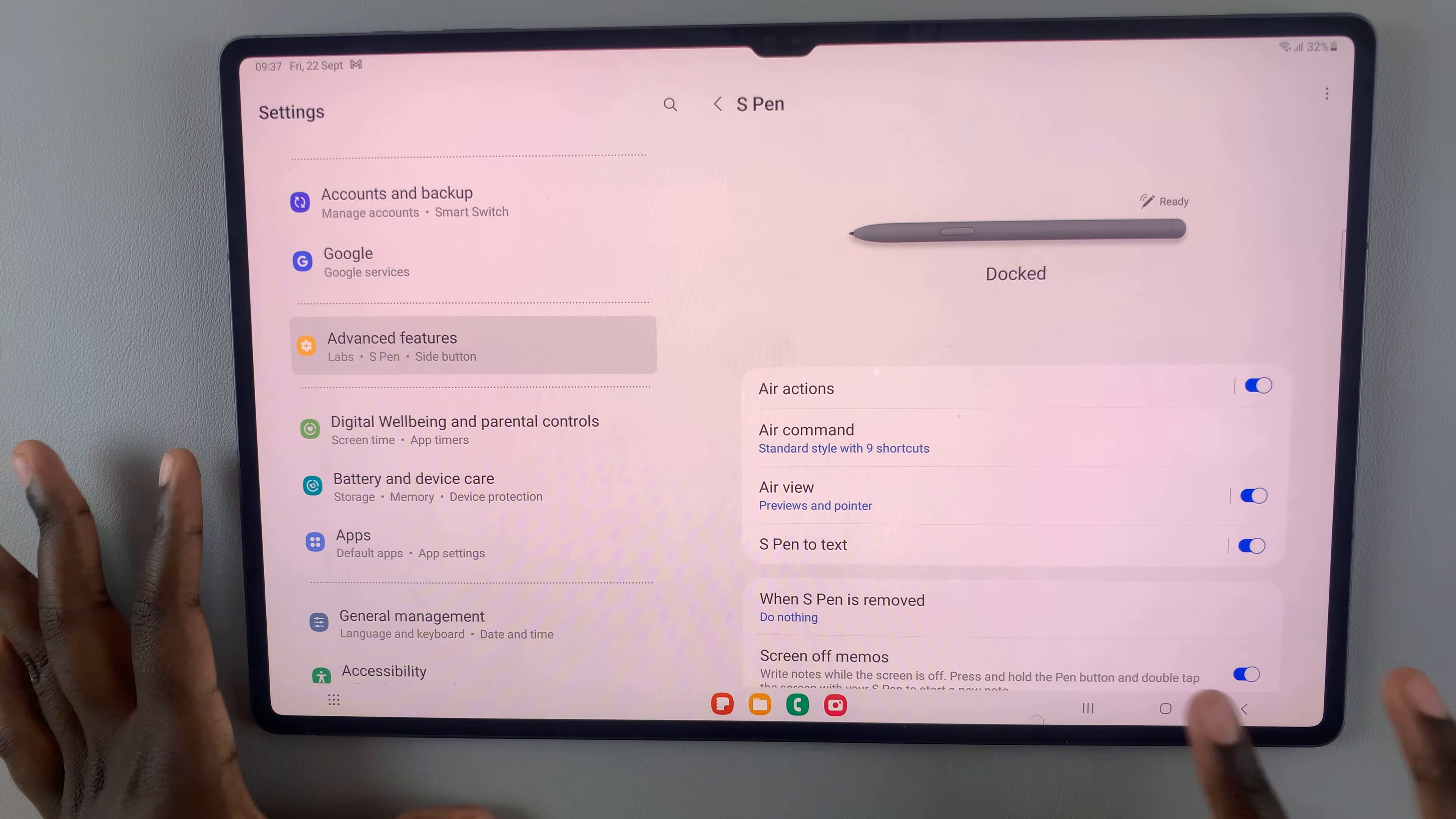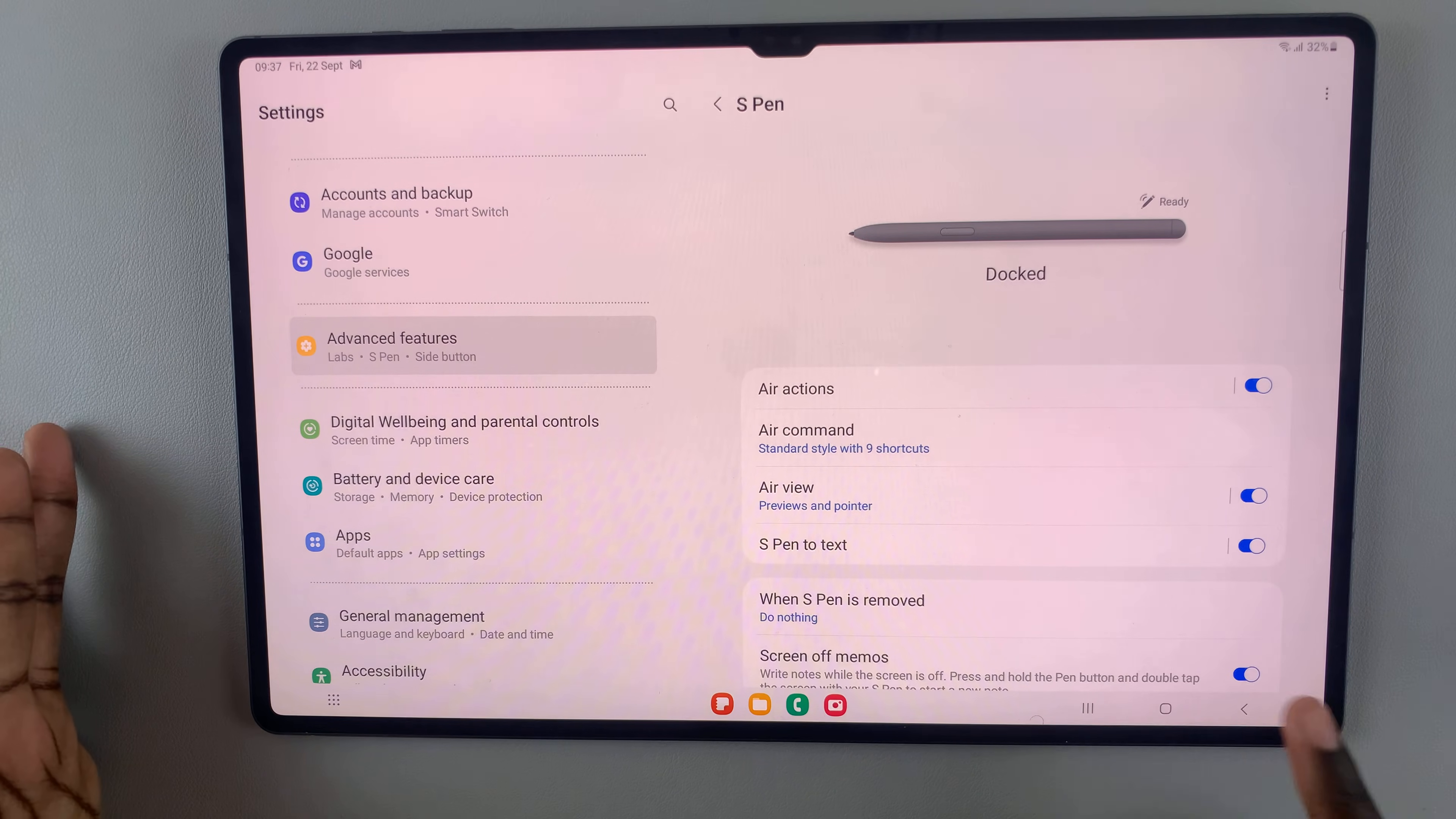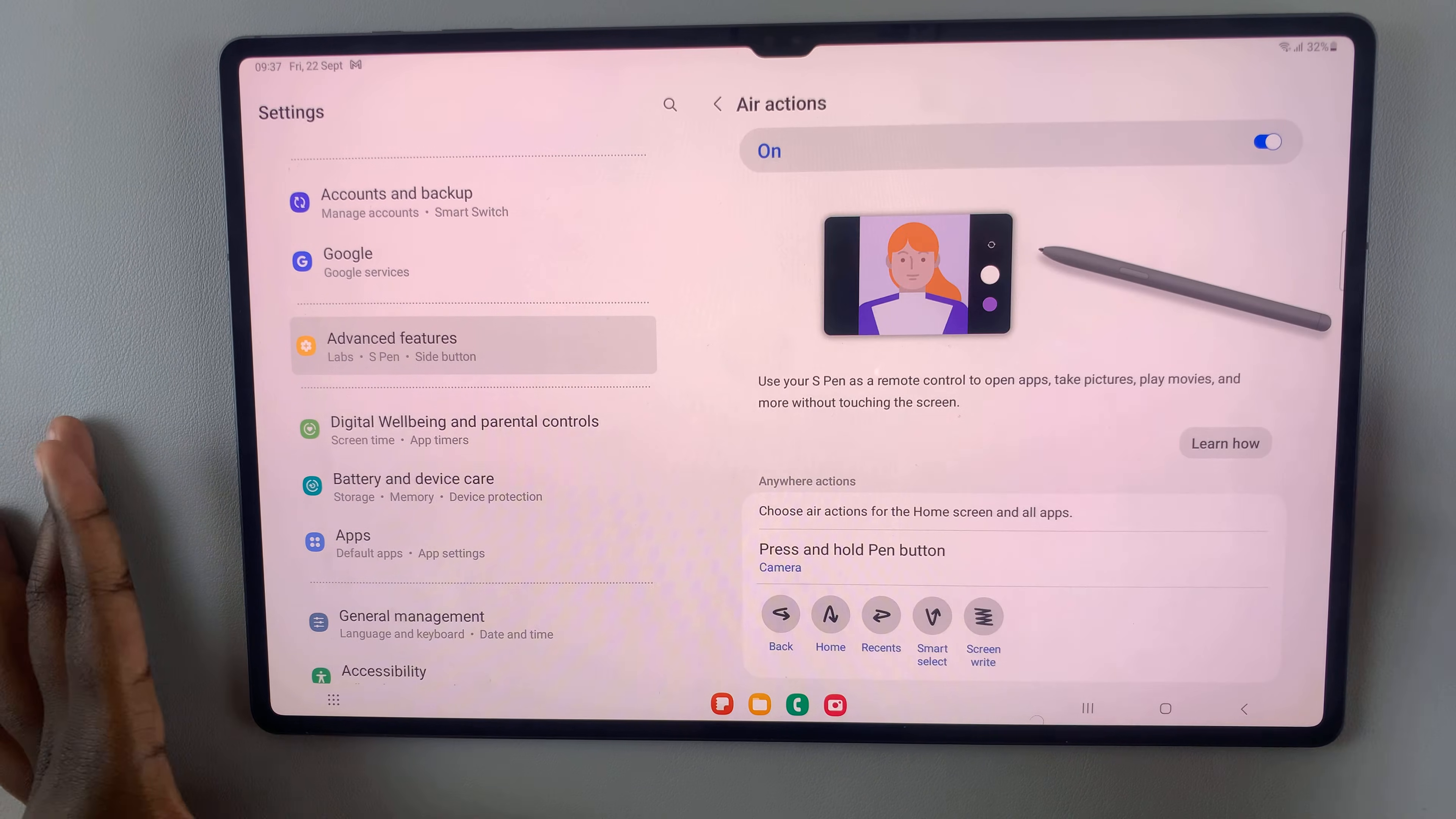So, any changes you've made to your S Pen settings will be reset back to the default settings.